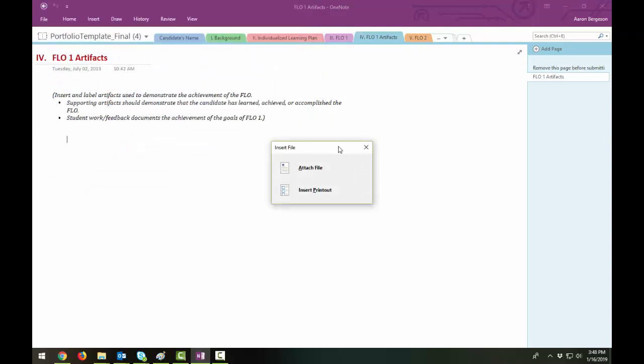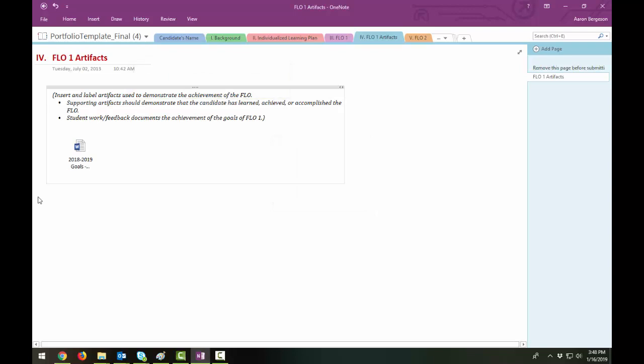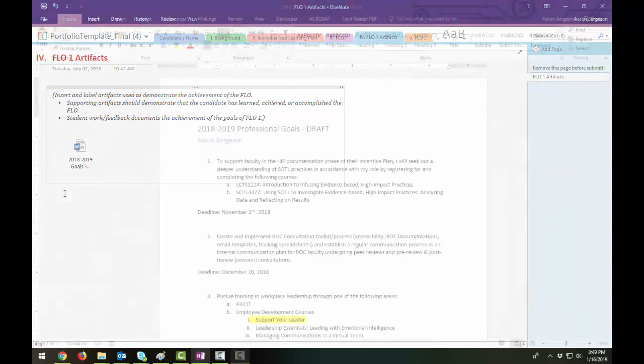If you attach it as a file, it will appear as an icon. Your committee members can access it by double-clicking on the file.